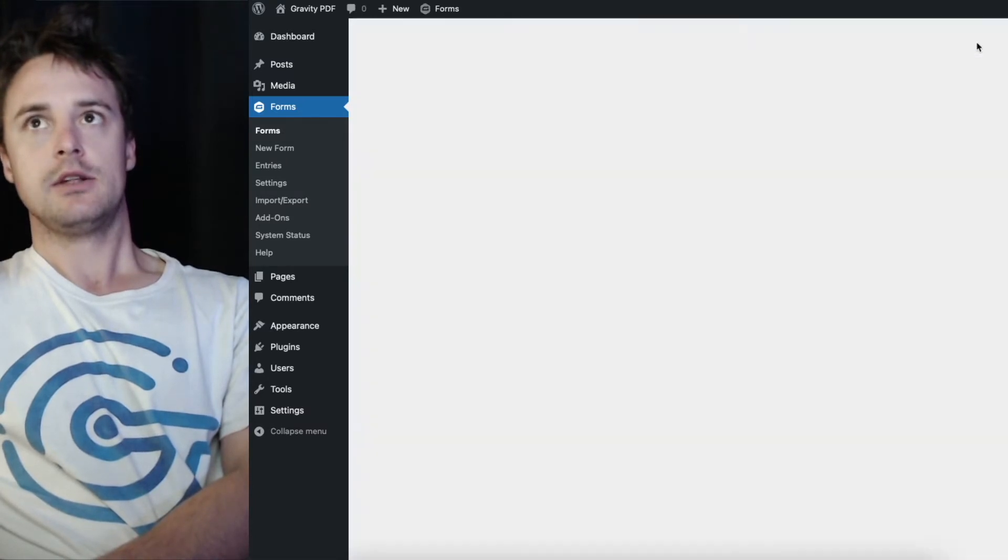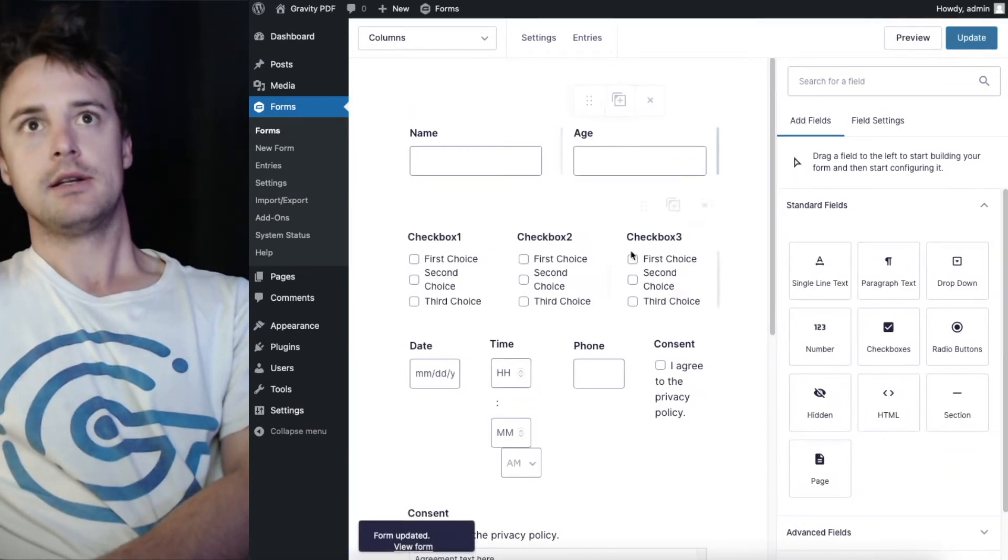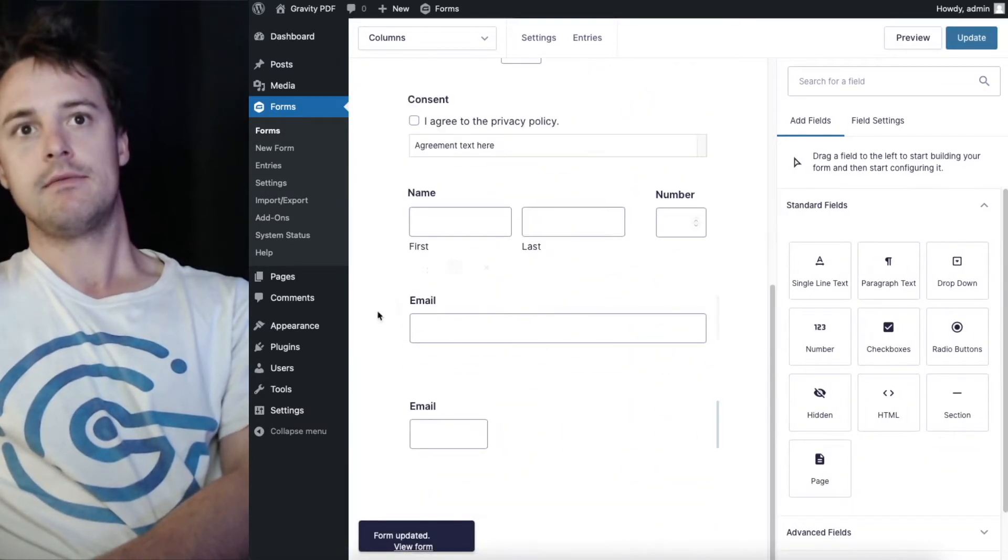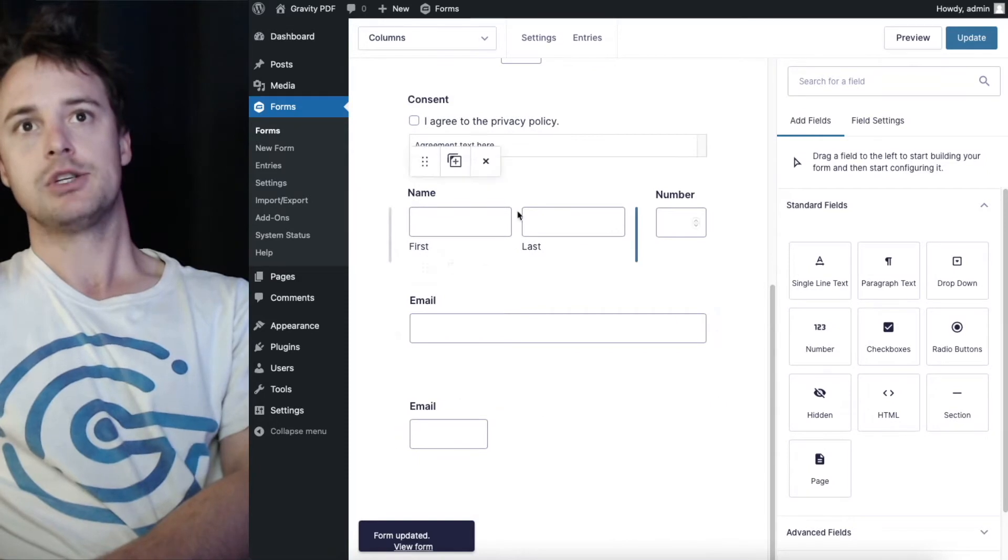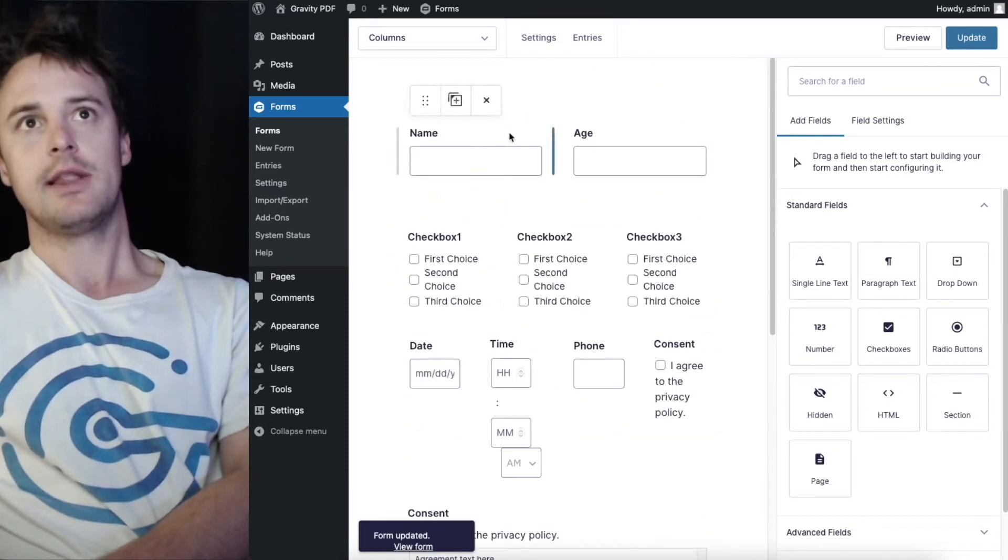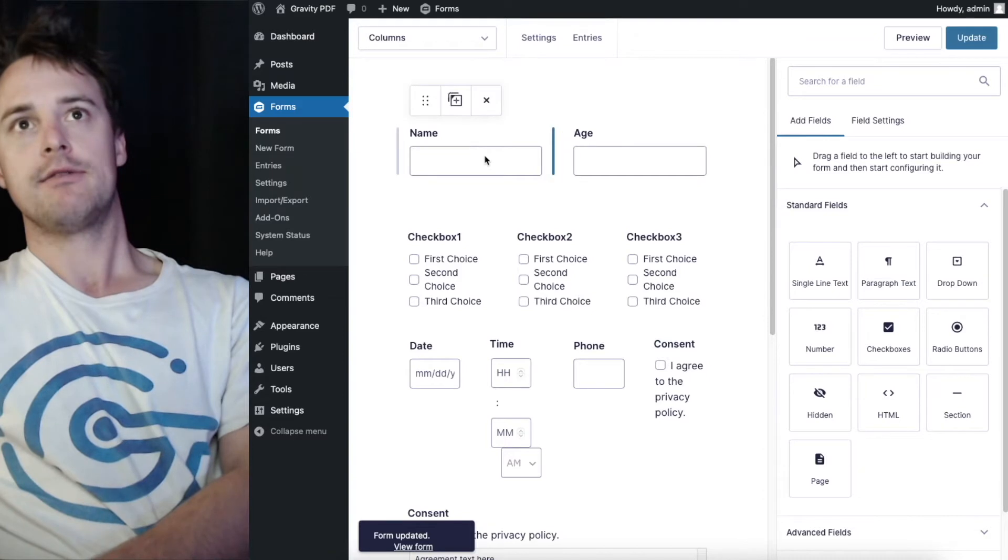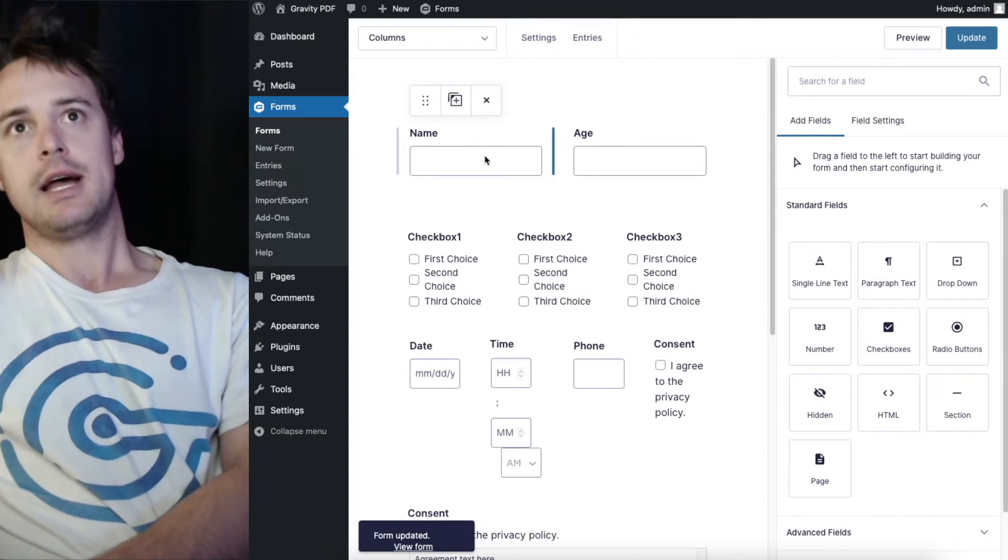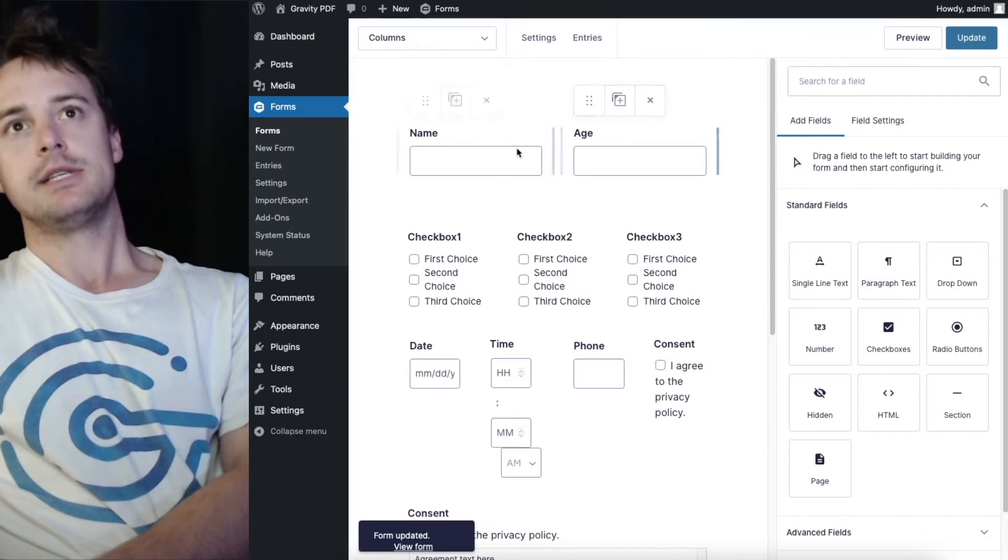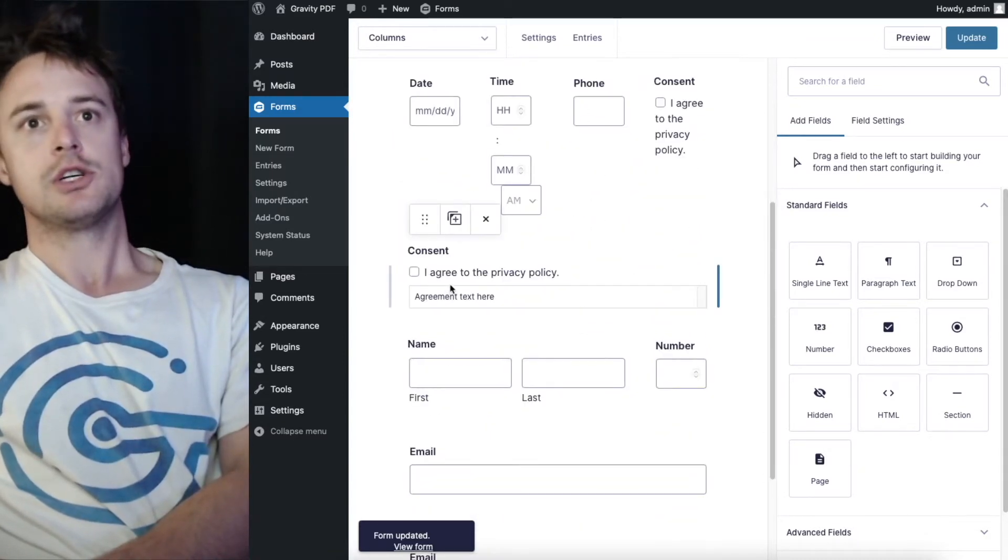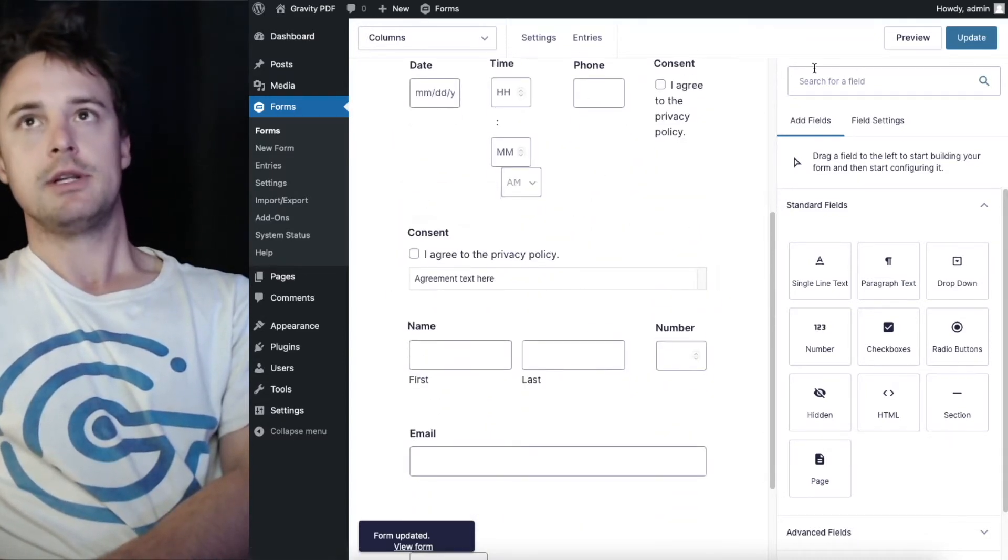And I'll just hit update. So Gravity PDF is going to match the layout you've used here. So it'll display the PDF and the fields in it, in the same column structure that's been used here.